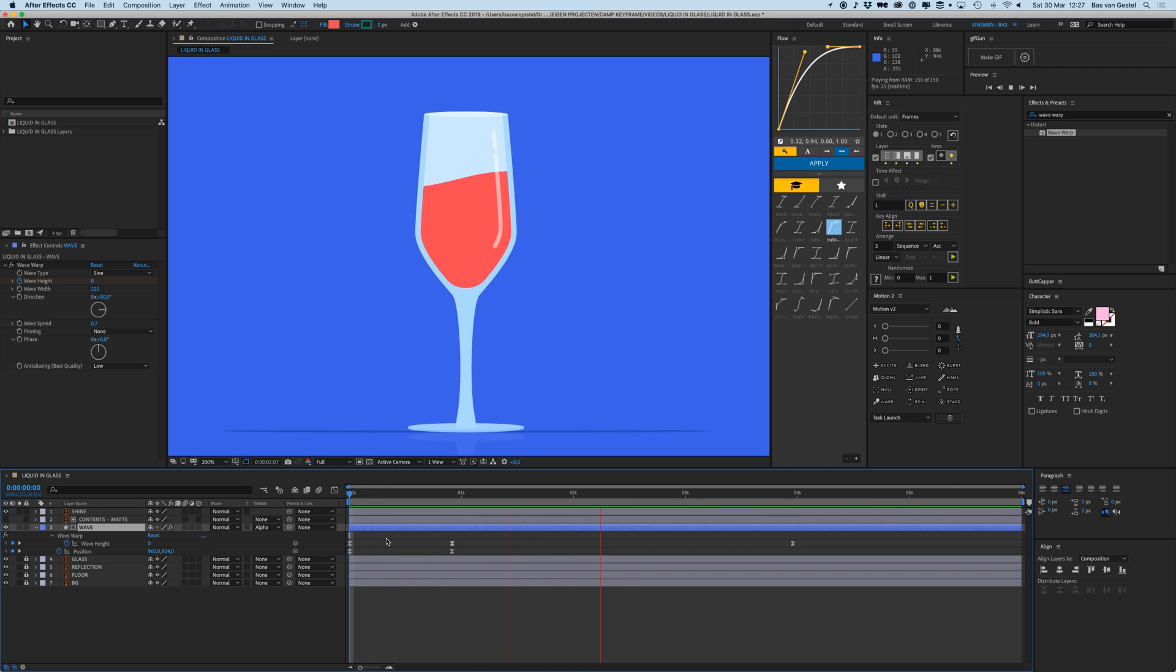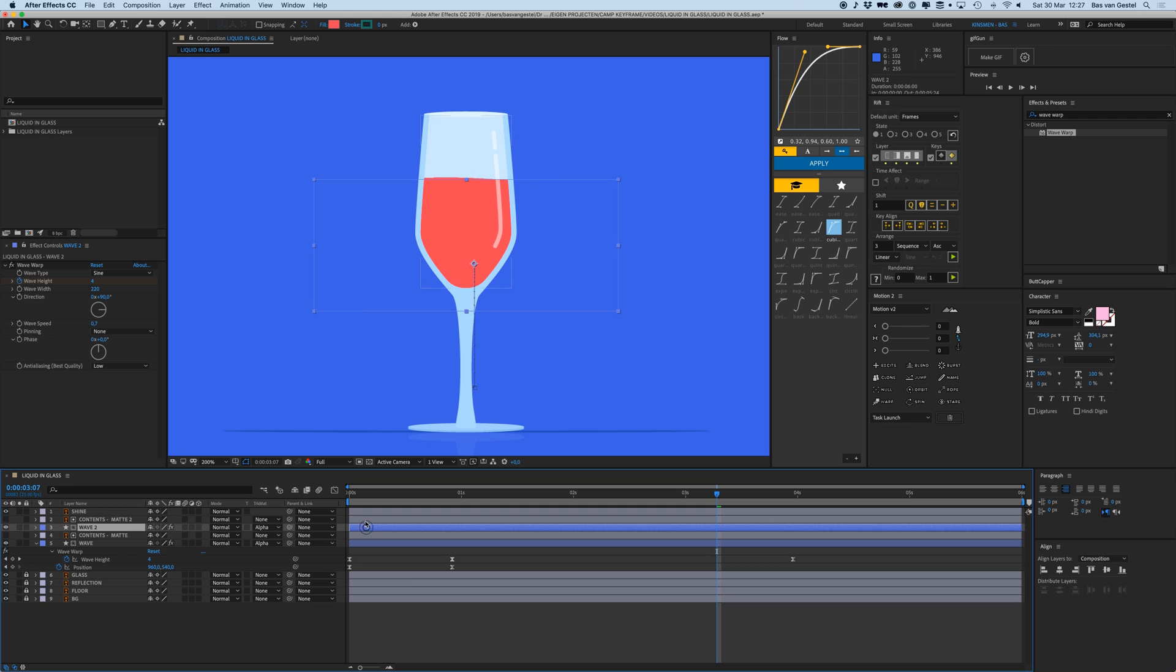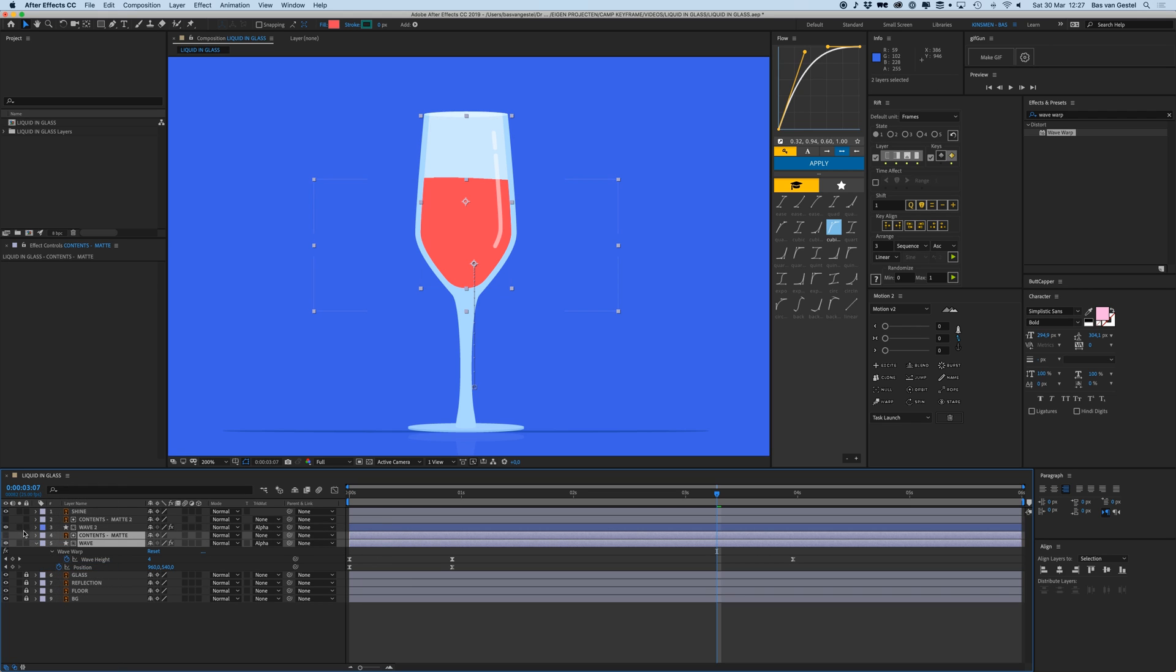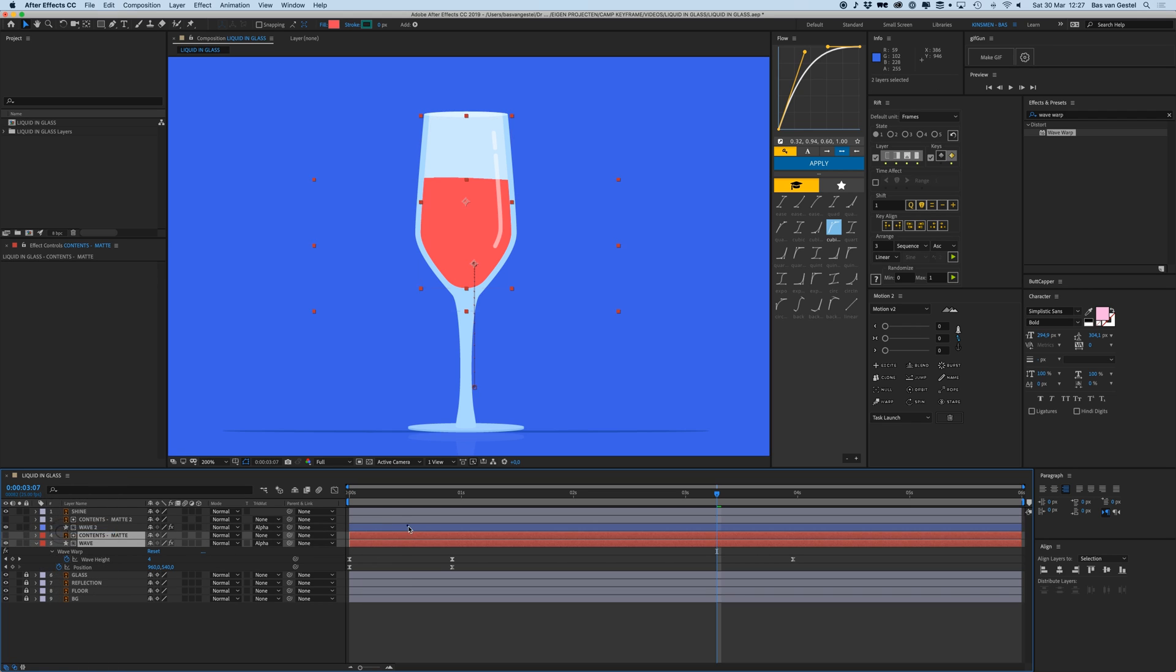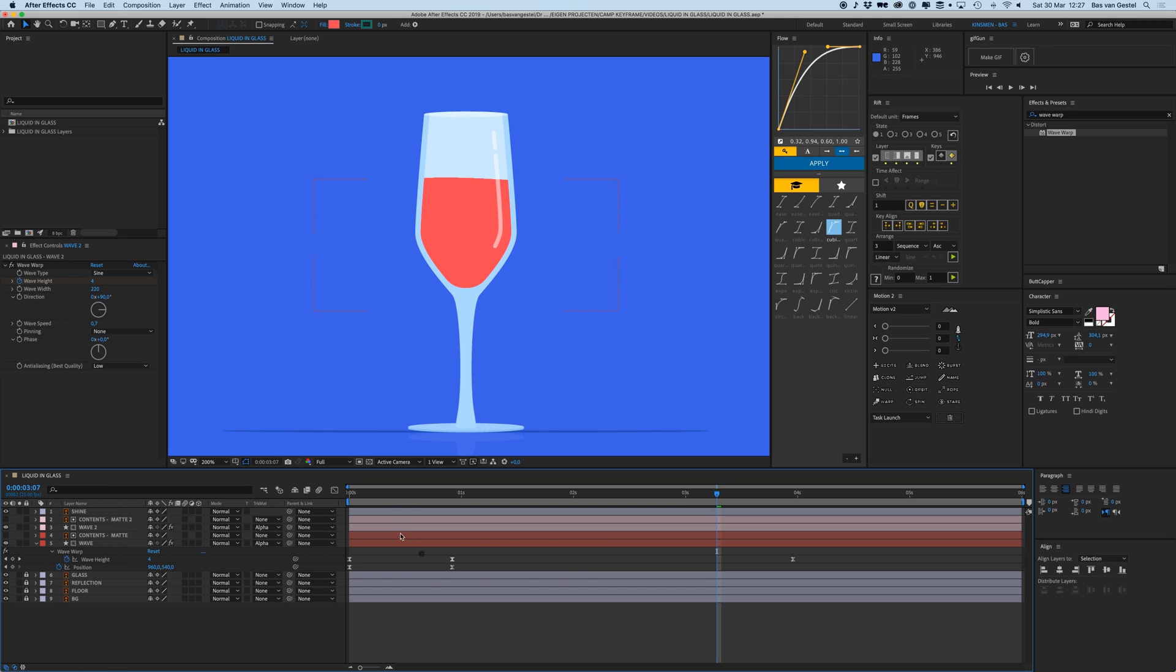I'm going to select both of these and I'm going to press Command D on my keyboard to make a duplication of both of them. For this new one, let's just color code them. Oh no, not lavender. Let's make them red and pink.